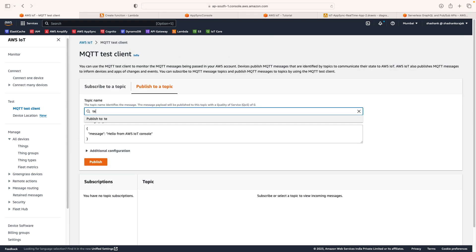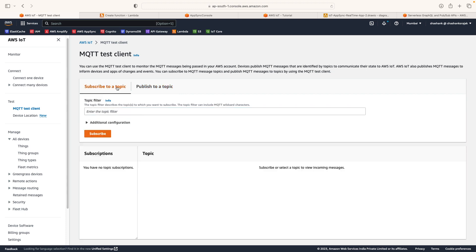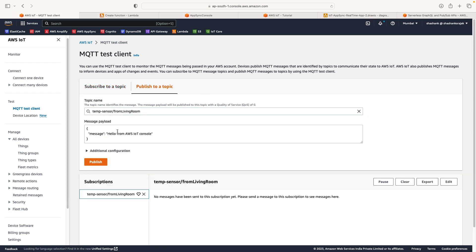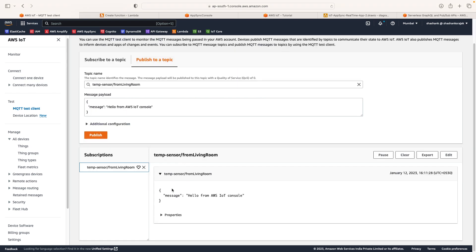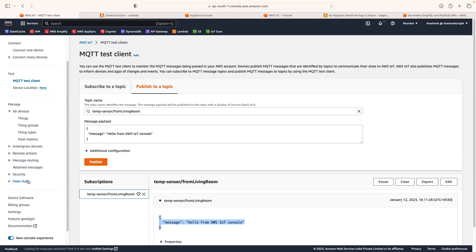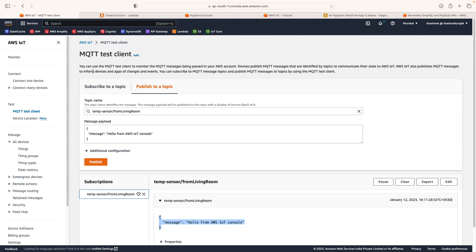For example, if I write 'temperature sensor from living room' as a topic where I want to publish a message, and I subscribe to that same topic, when I publish this message payload to the topic you can see the topic receives the message. You can test your message topics here. Many different services are available in AWS IoT that can be utilized for this solution, and we'll see what things we set up when we actually implement it.